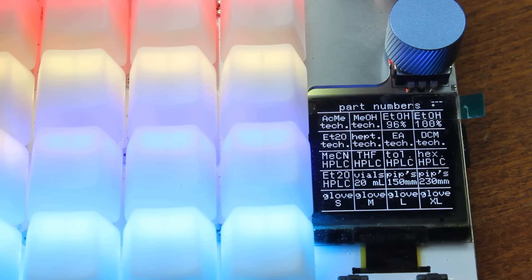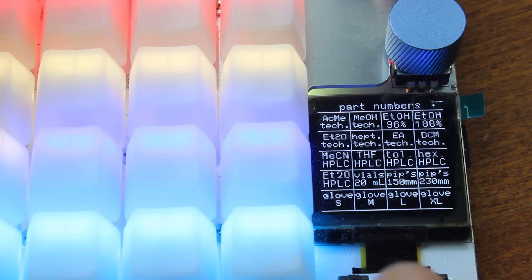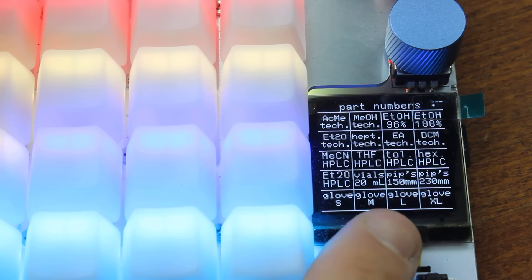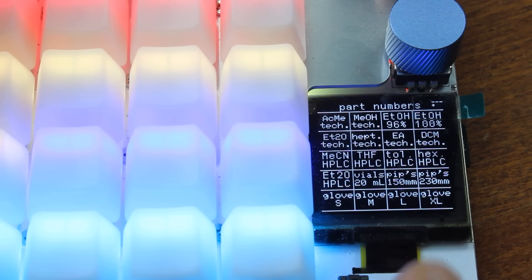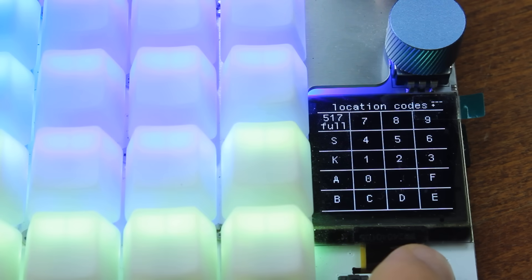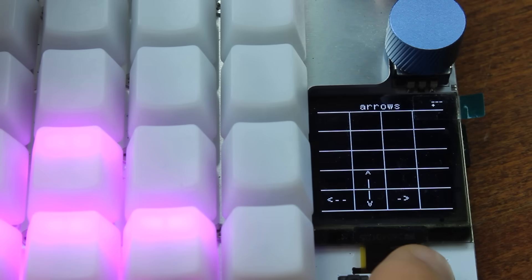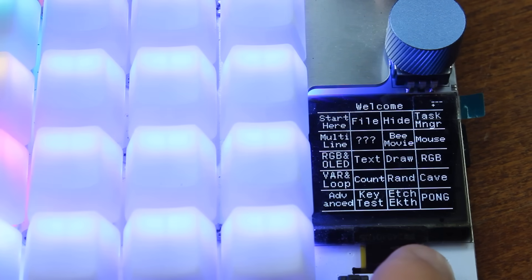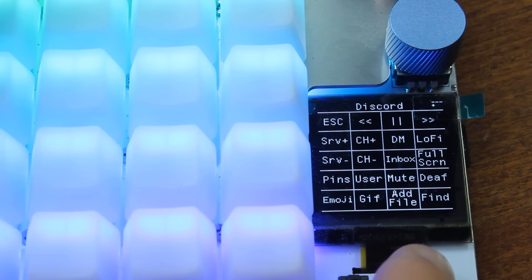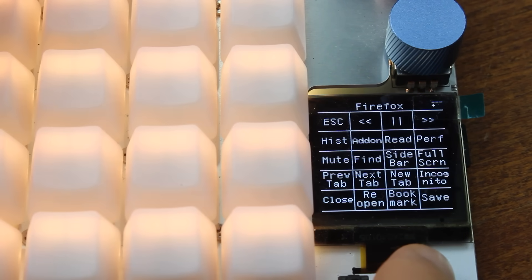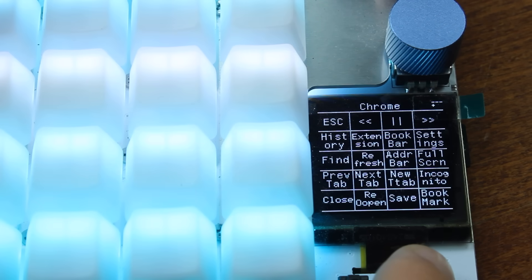One thing, though certainly not the only one, that sets it apart from other MacroPads, is that it comes with a little screen that shows the function of each key. As it's capable of multiple profiles, this is very useful, because if you have loads of them, you obviously can't write all the functions on each keycap.